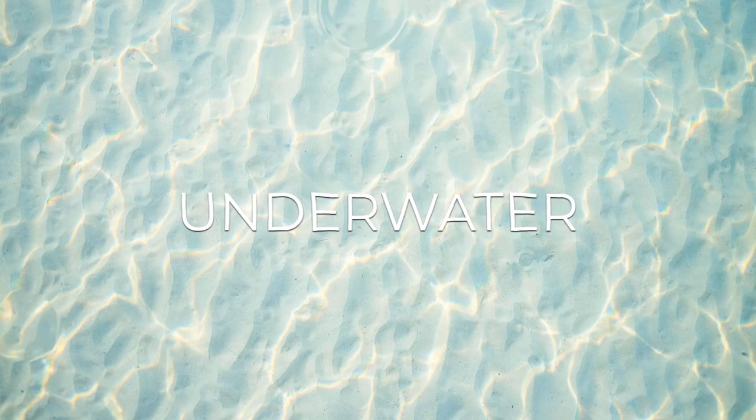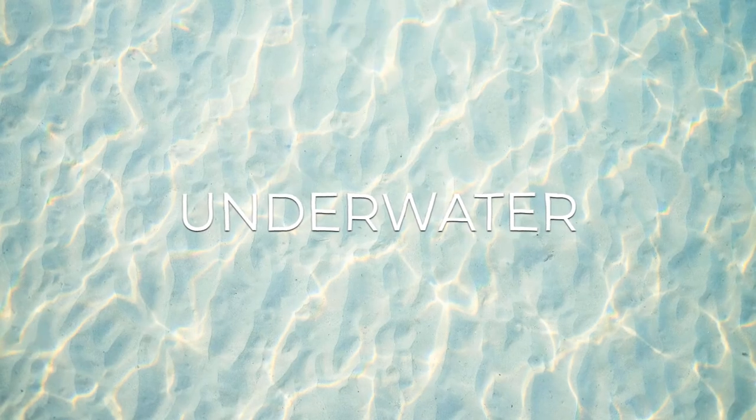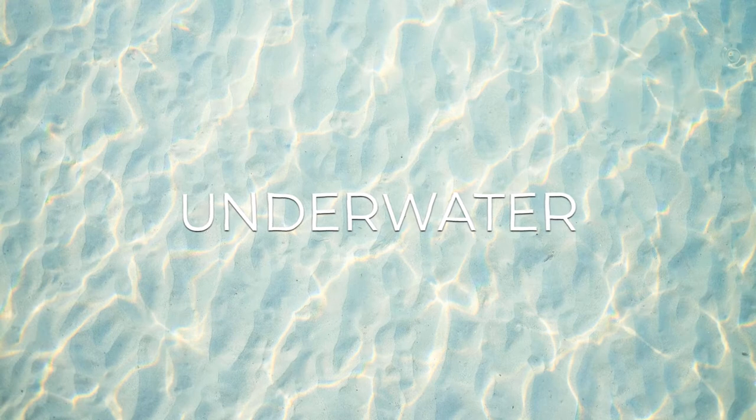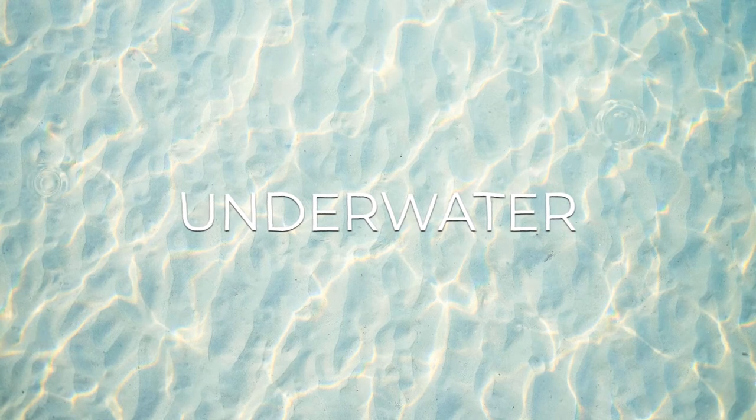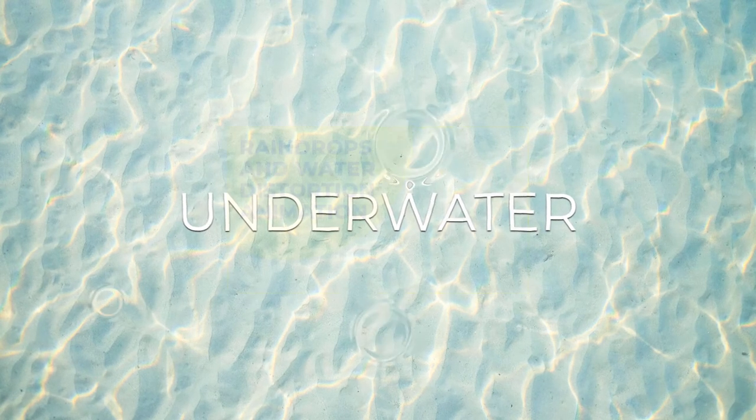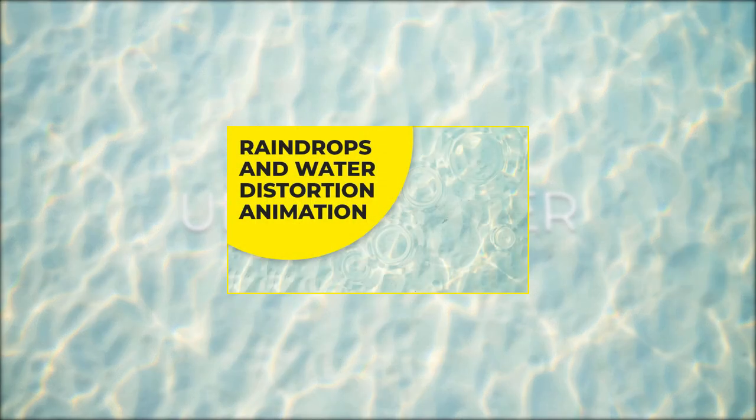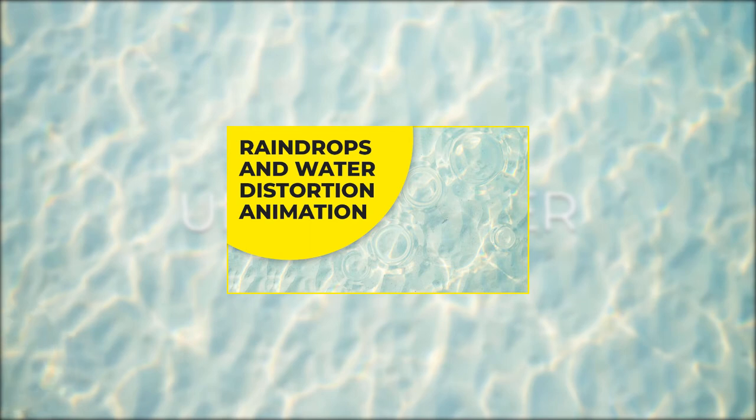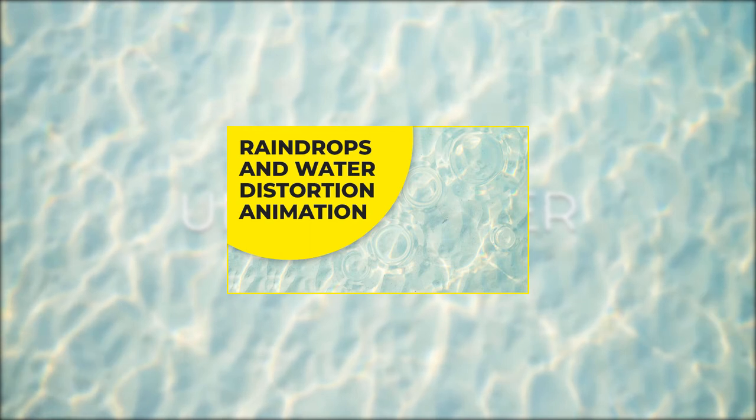Hey, in this video we are going to create a couple of variations out of the effect we've made in the previous tutorial. That said, make sure to watch the previous video before you continue with this one. I'll leave the link in the description below.